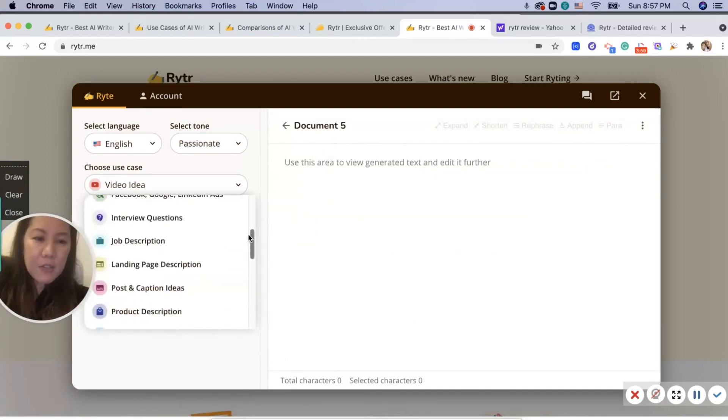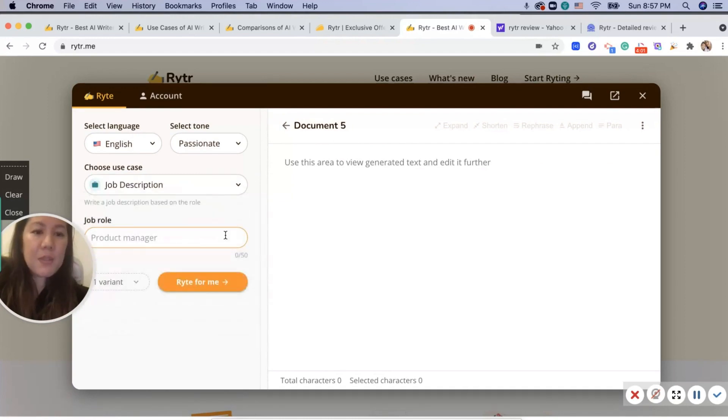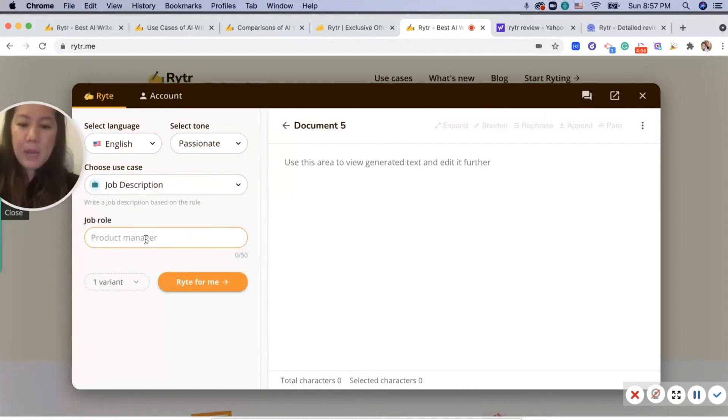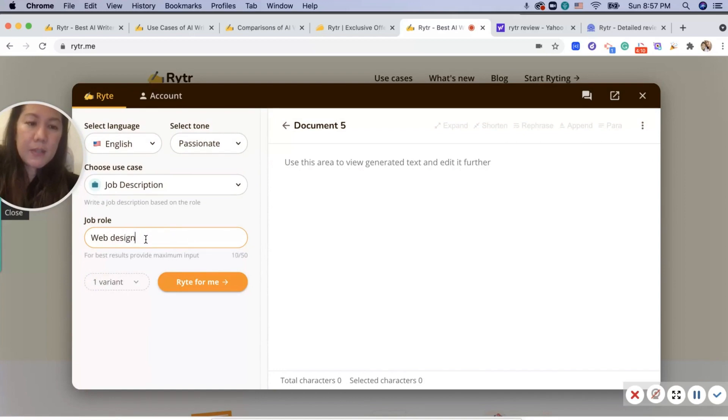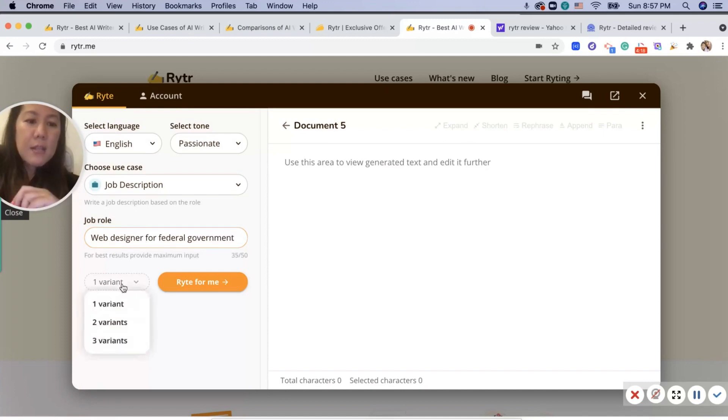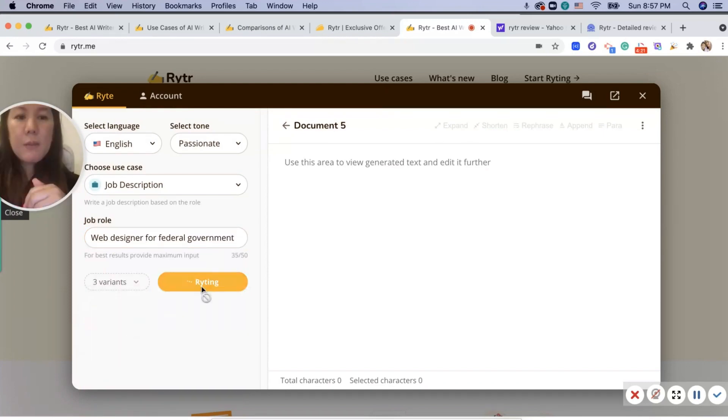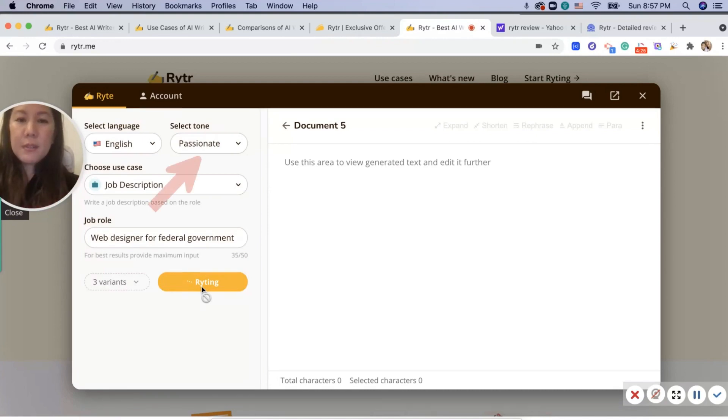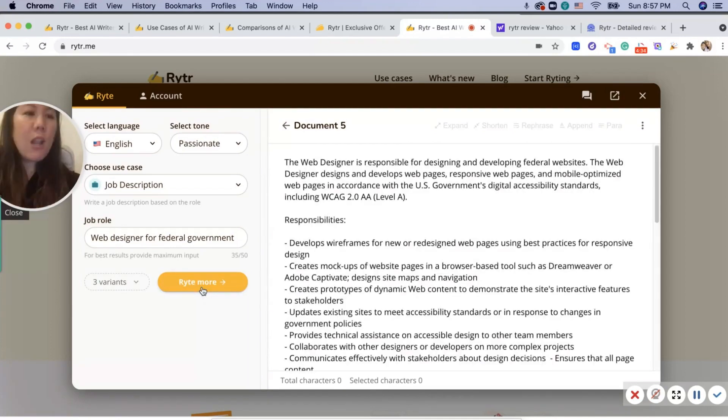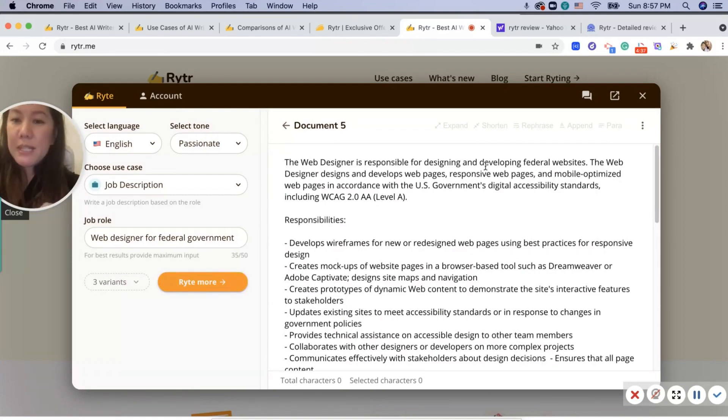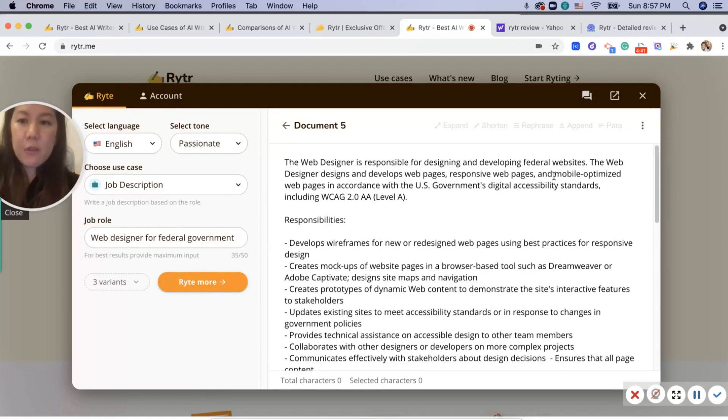If I scroll down, let's choose another one. I want a job description. I'd like to be a web designer. I want three variants. I'm going to see passionate, which is what I chose.